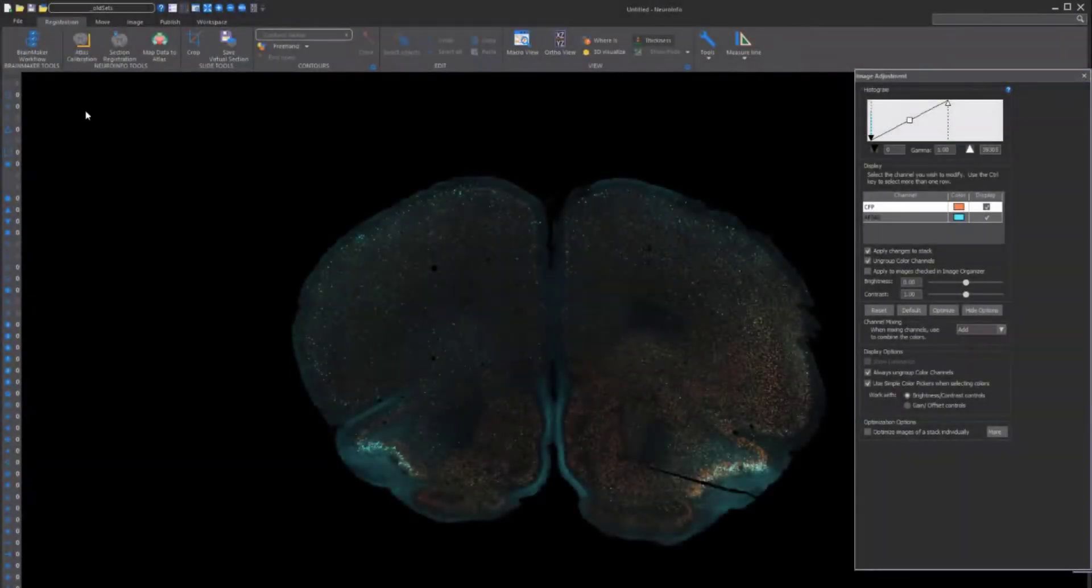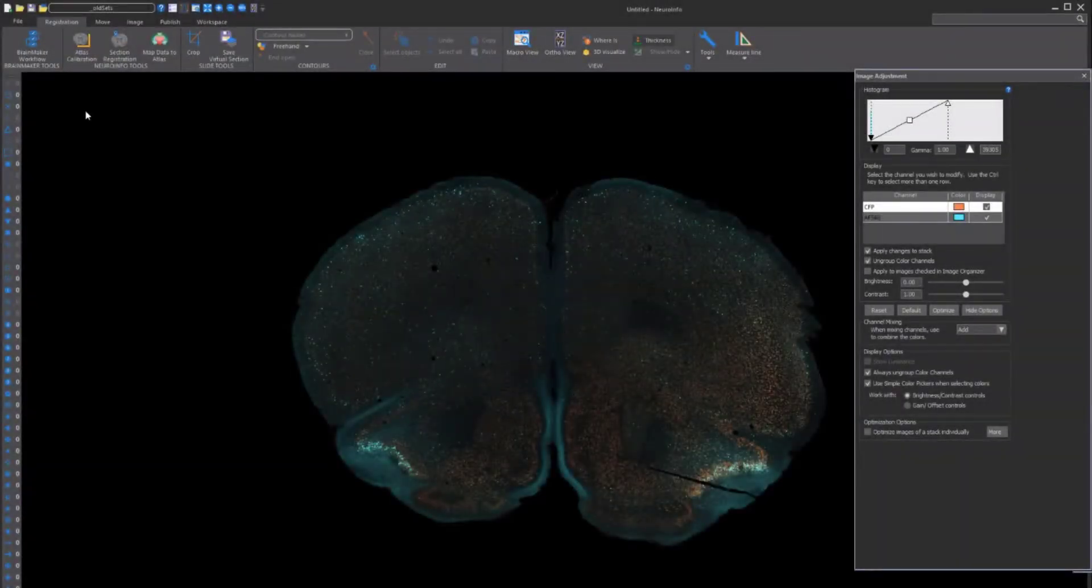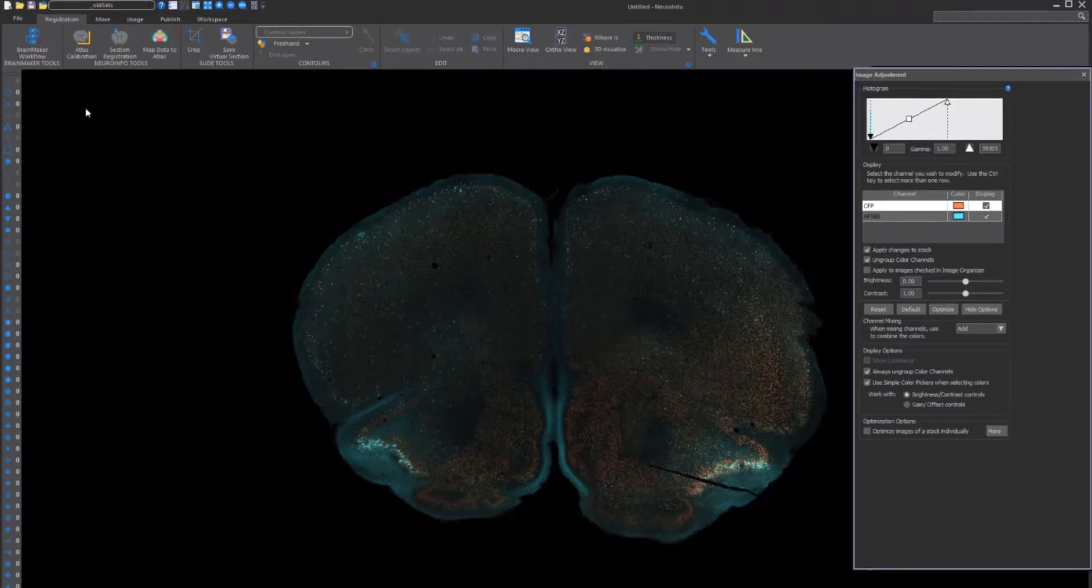Once we have our serial sections registered, we can use the section registration function in Neuroinfo to start making measurements in a standardized reference space. The software automatically detects cells and maps them into the Allen Institute's Common Coordinate Framework, which includes its mouse brain atlas.